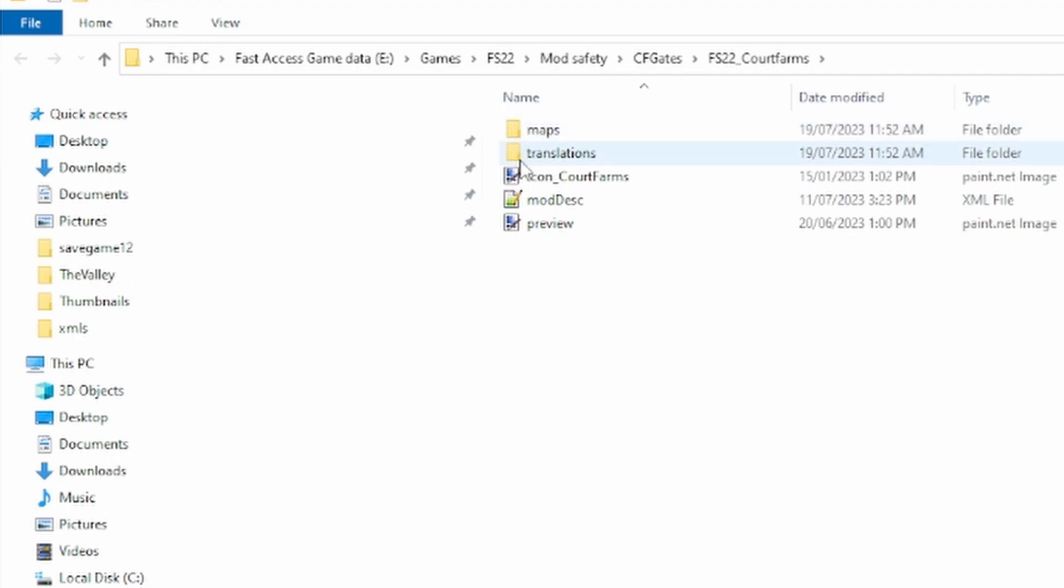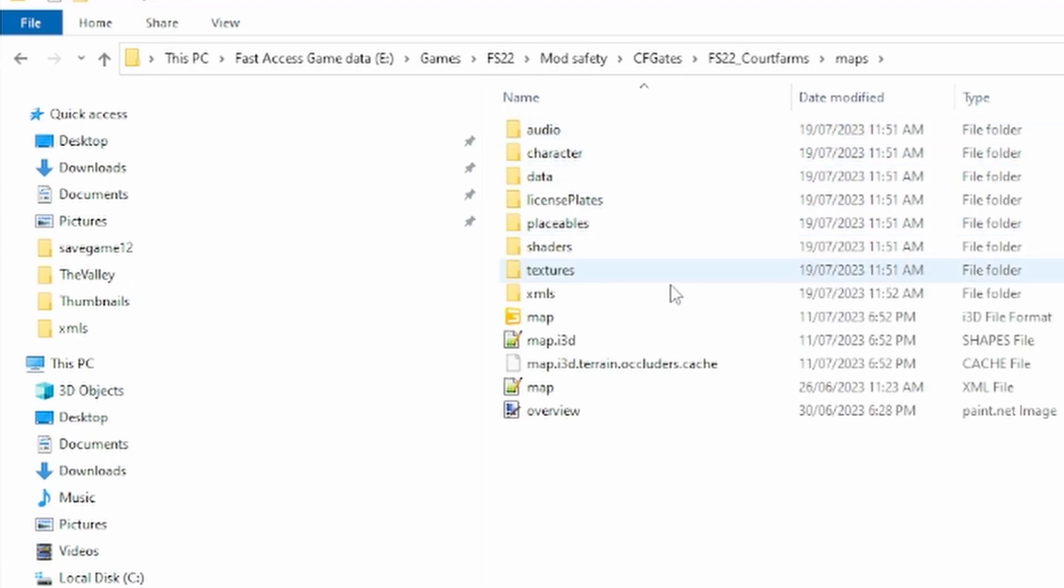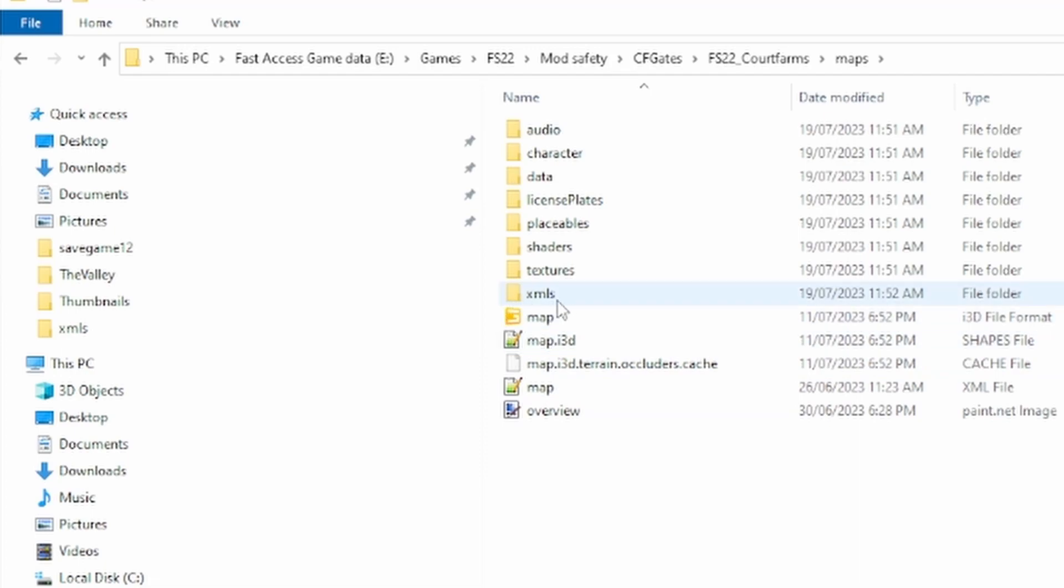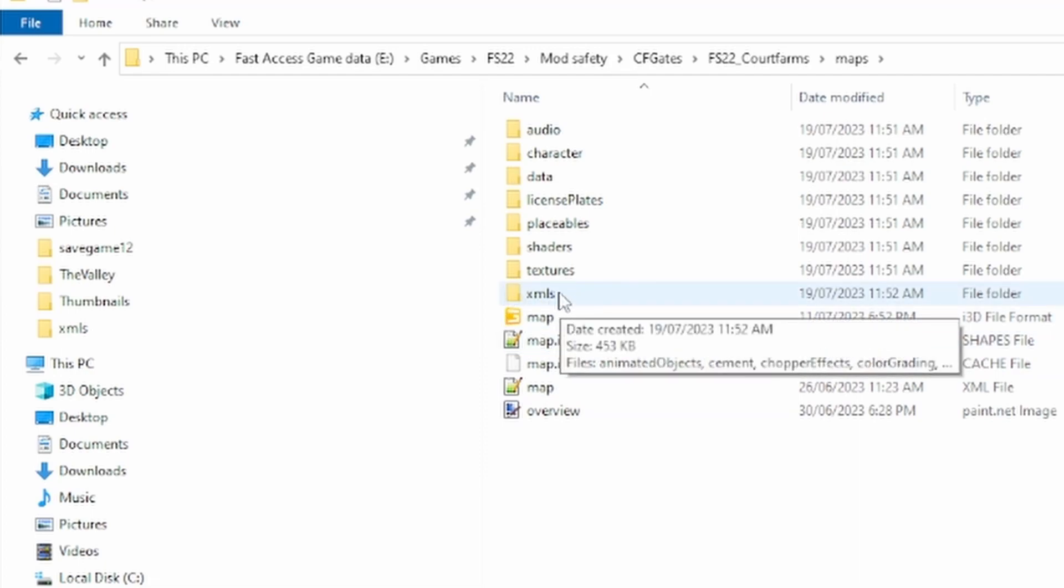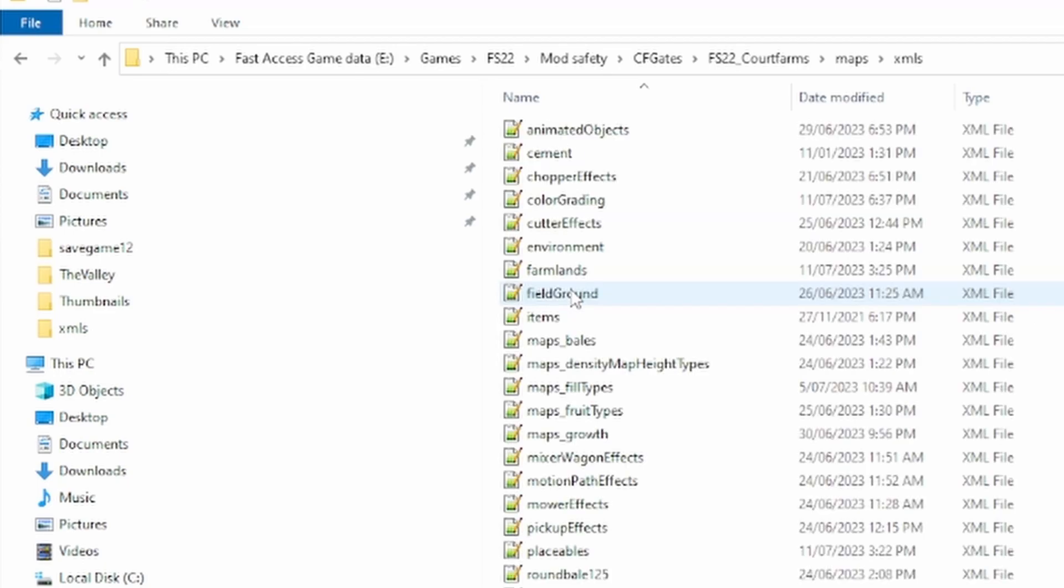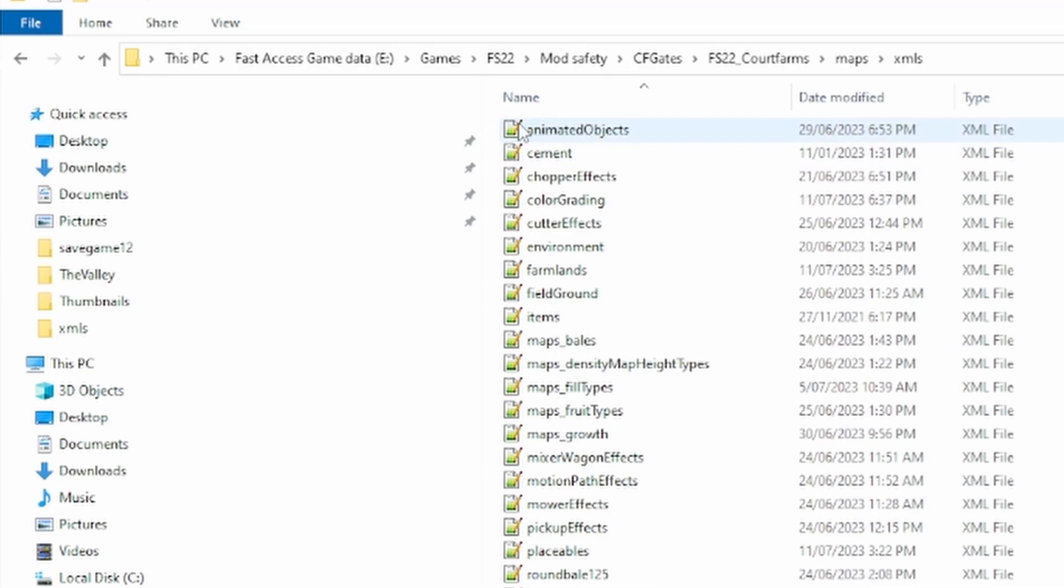We've got Court Farms and this is the directory structure. If we double click on the maps directory, we'll find that the map maker Oxygen David has very nicely put all of his XML files neatly into one folder, and the top of the list is the file that we want. It's an XML file called Animated Objects.